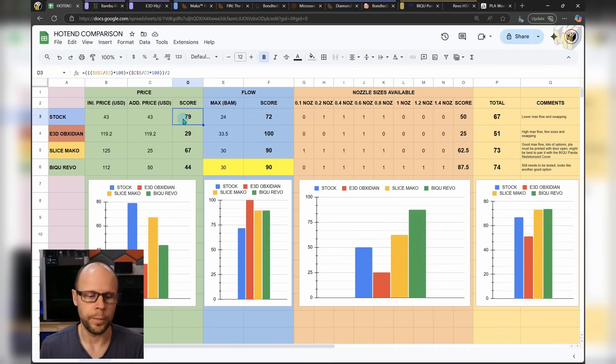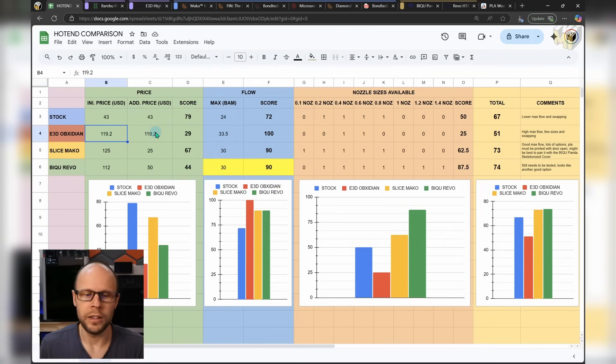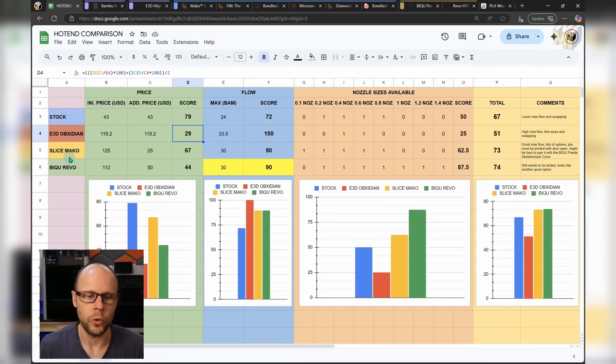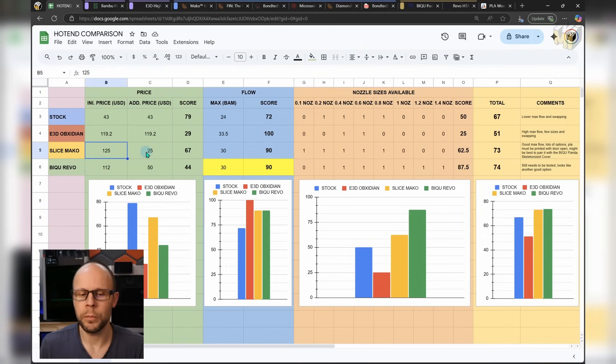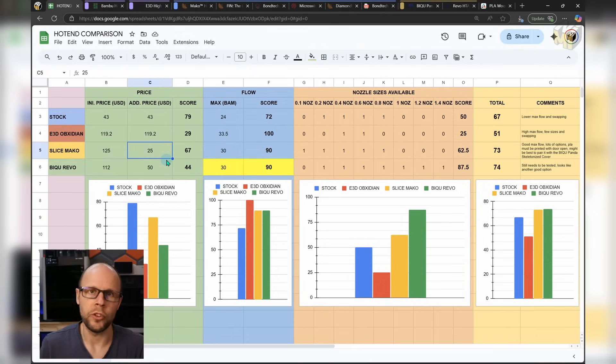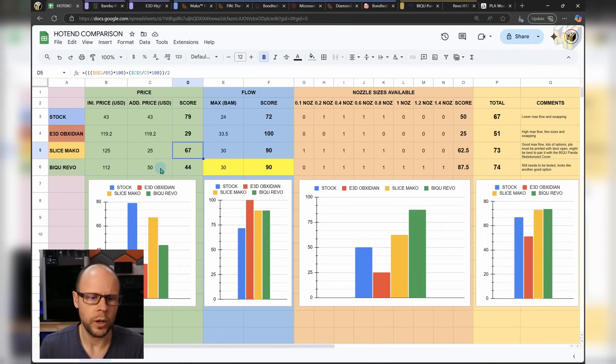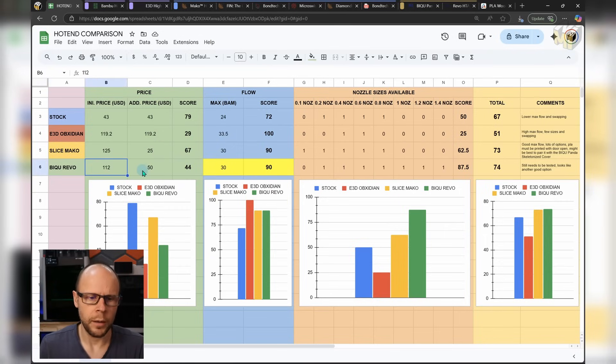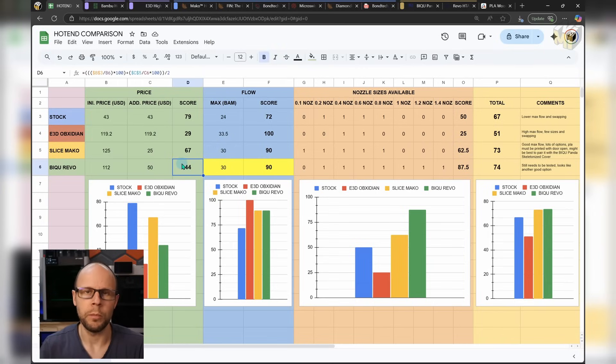The E3D hot end had an initial price, which was quite high. And the additional price is also quite high. So I end up with a fairly low score in the price section. The Slice Mako has the highest initial price, but it has the lowest additional price. That's because you're just purchasing a small little nozzle section. So I end up with an okay score at the end. And the Beech U Revo, a fairly high initial price, and then decent additional price as well. So kind of middle ground on the overall score for price-wise.